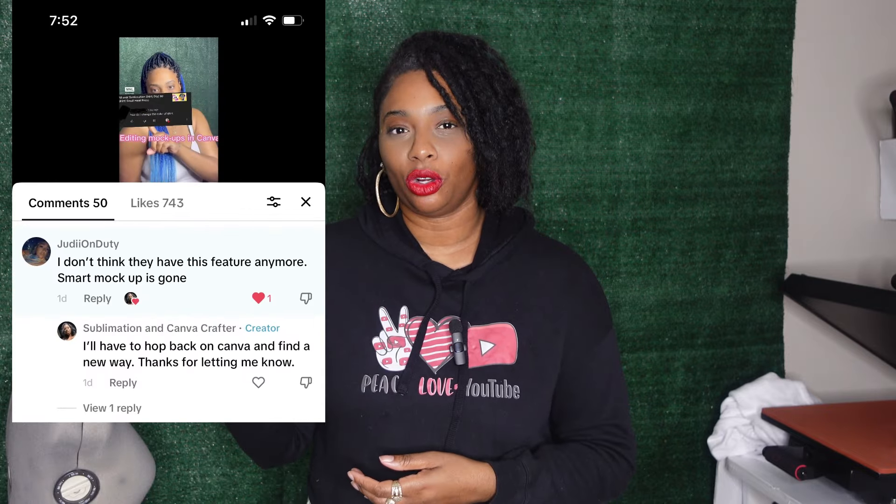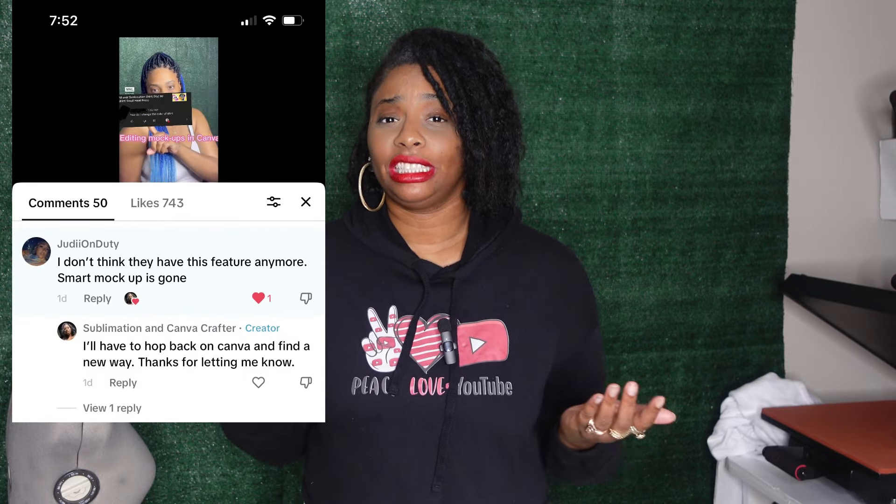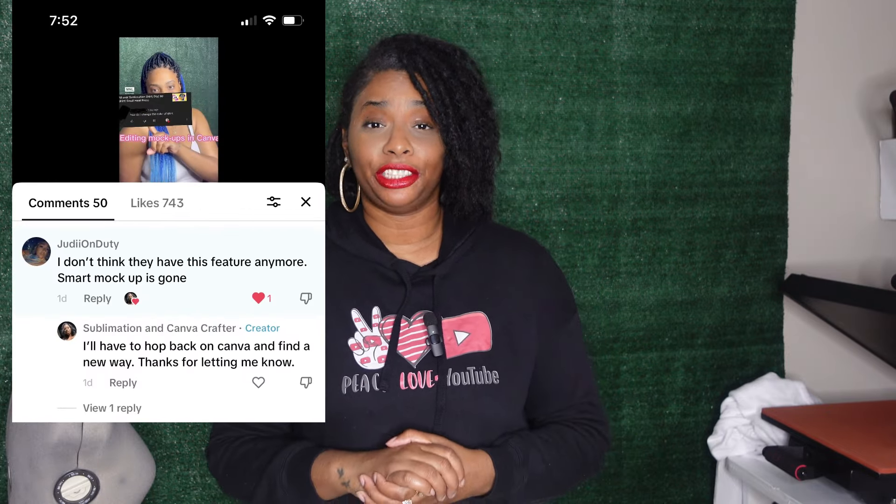Hey creative, what's up? It's your girl Jamila and welcome back to my laboratory. So I got this comment on an old TikTok I made, so of course I had to look into it and make an updated video for you guys. Everything I mentioned in this video will be listed in the description box, so make sure you check it out.